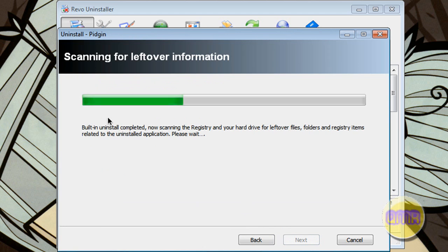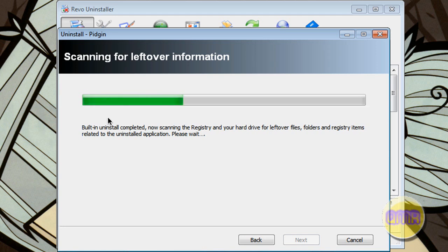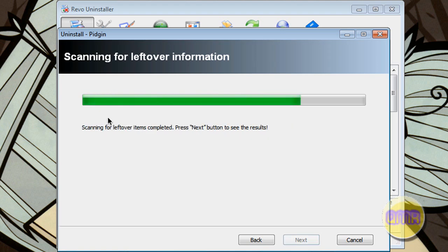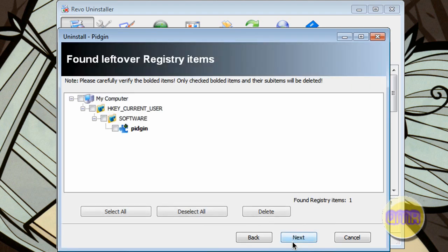And now, this is what makes it unique, is it scans for leftover stuff in the registry or leftover files on your hard drive. It allows you to, once it's done scanning, pick which ones you want to erase and delete them. So, it frees up more space on your system and you don't end up having junk left over that you don't even need.